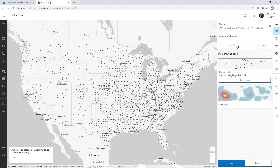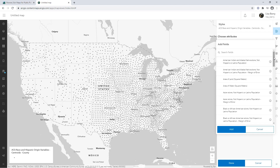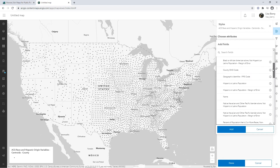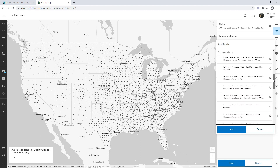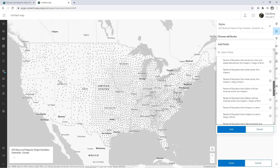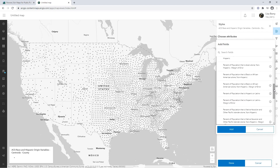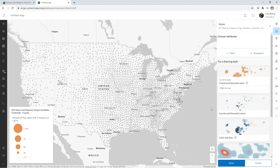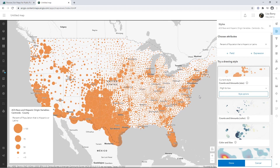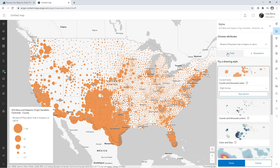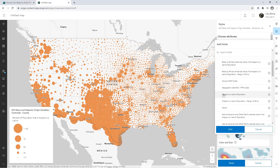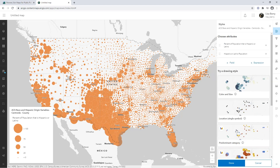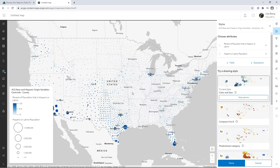So what map do we want to make? If we look at the fields in this layer, we can see there's a wide range of attributes having to do with the count of population by race and ethnicity, including attributes that already calculate the percent of population for each group. I might be interested in mapping the percent of population that is Hispanic or Latino. Smart Mapping will give me a style based on the fact that it recognizes that's a numeric attribute. But we're making a color and size map, so I'm also going to map the total count of Hispanic or Latino population so that I can see the percent and the count side by side.